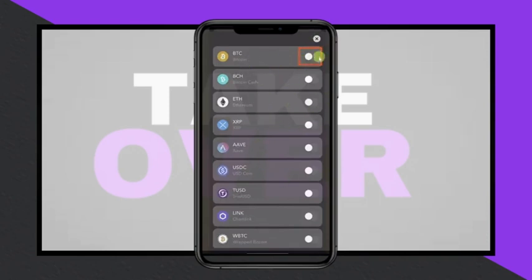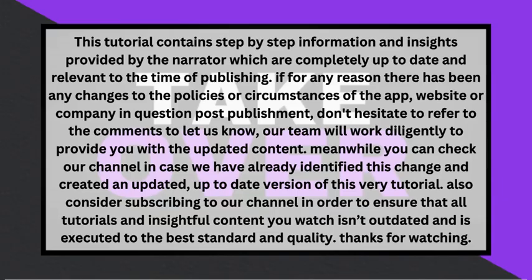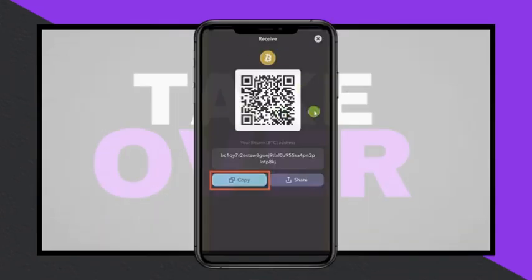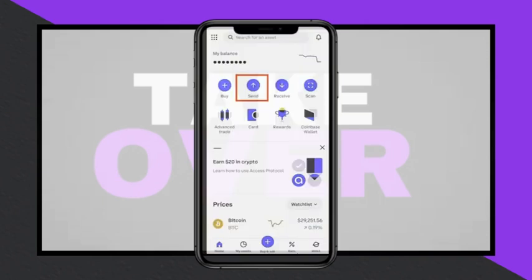Select the desired cryptocurrency by toggling the option next to it, enabling it for your wallet. Click on the cryptocurrency, then click the Receive button to access your QR code and wallet address. Copy the address by clicking the Copy button.